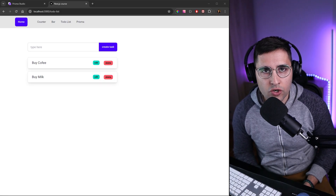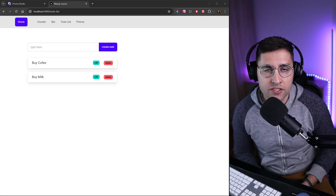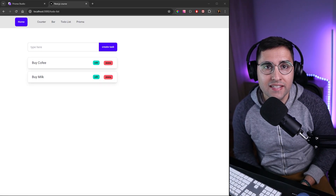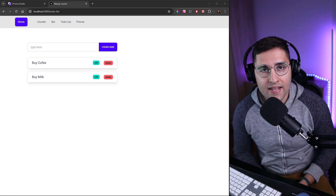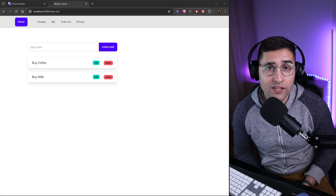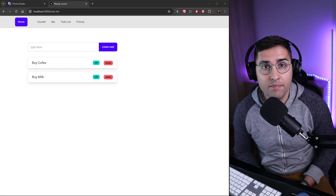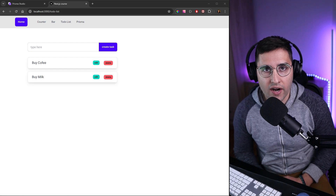Welcome back. In this tutorial, we will continue using server actions to implement a delete feature on our to-do list. And then we're going to do some refactoring so that you can learn some of the best practices when using server actions.